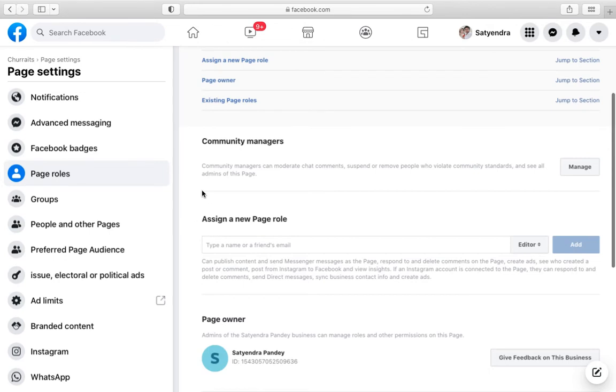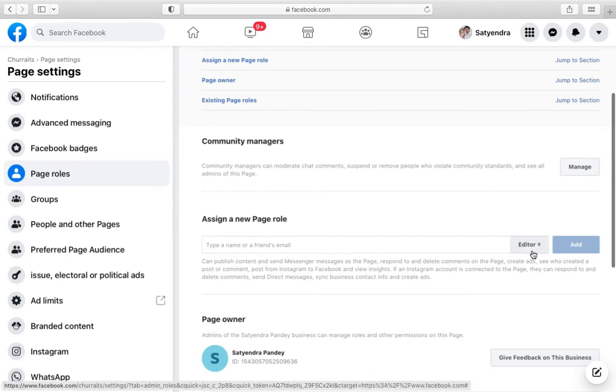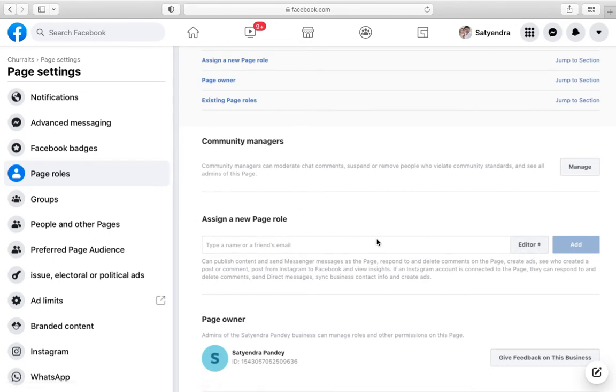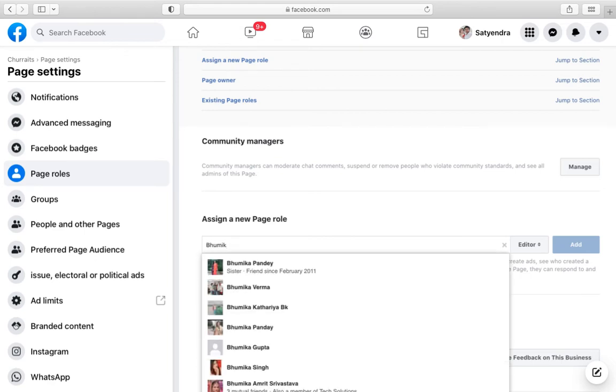On the right-hand side, you can see a section that says 'Assign a new page role.' Suppose I want to add someone. Let me add the name.